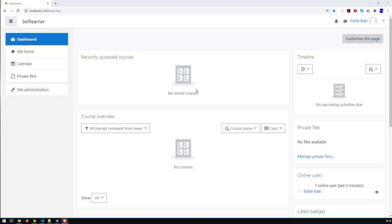Hi guys, in the last video we installed Moodle on a localhost. In this video I'm going to show you how to add users to your Moodle, or basically to your learning platform.